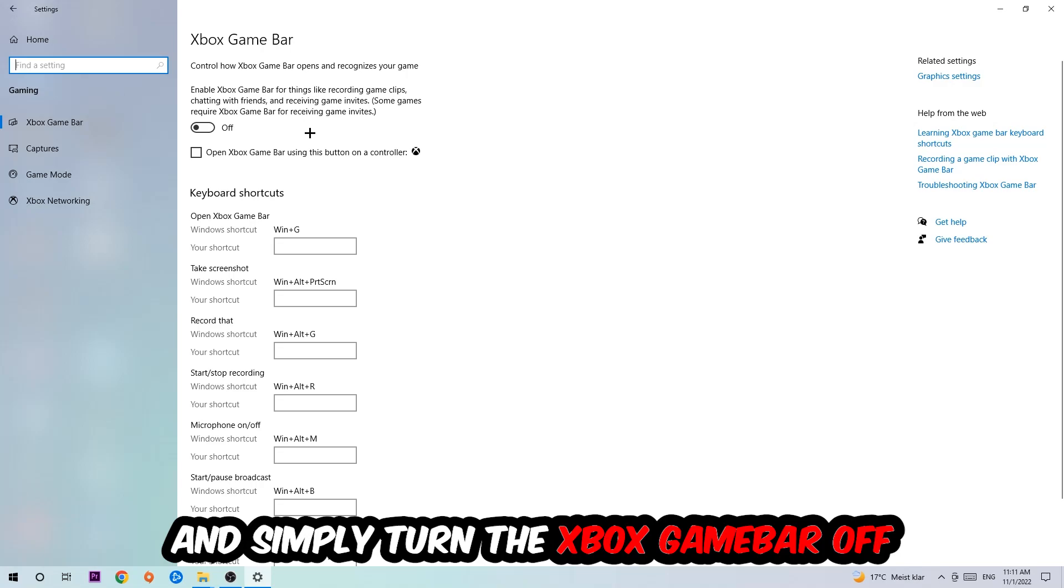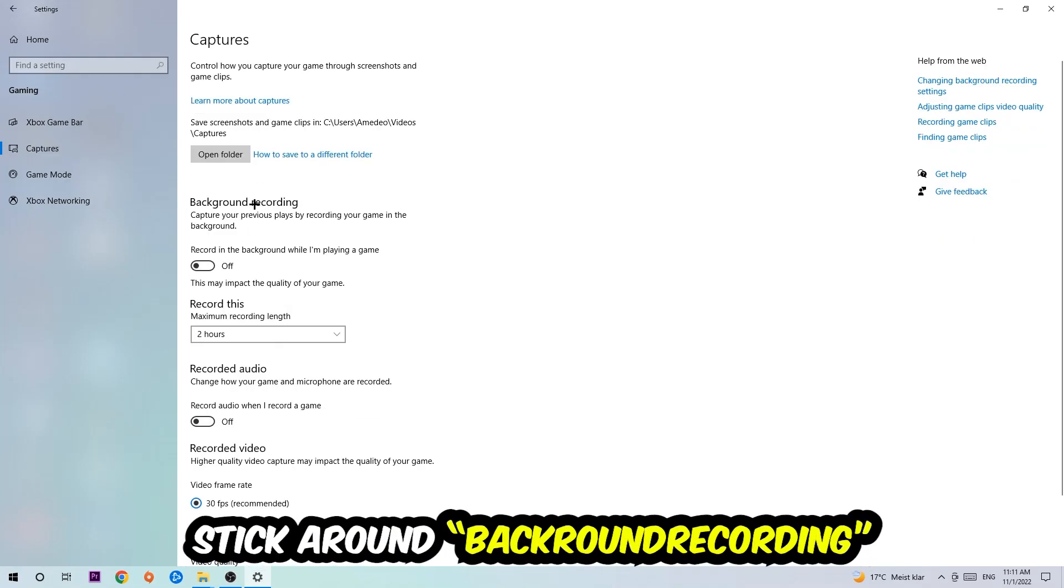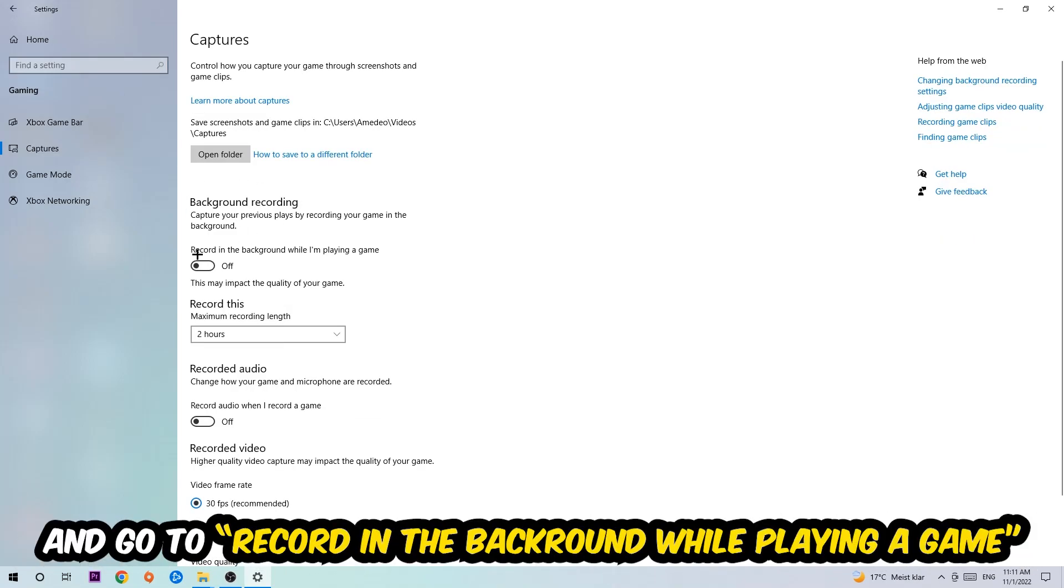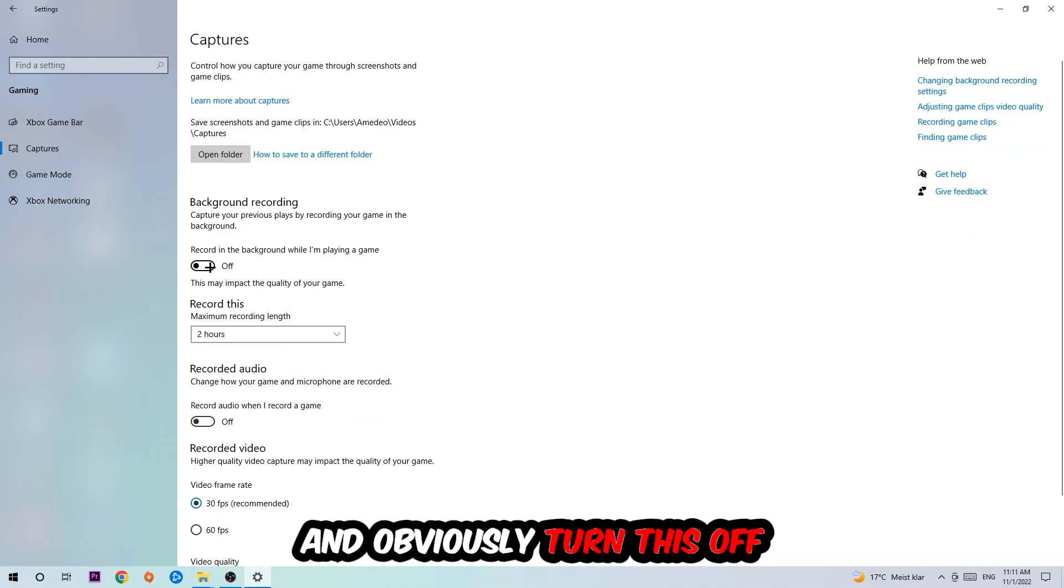Just simply turn this off. Afterwards, hit Captures where you're going to stick around Background Recording. Go to 'Record in the background while I'm playing a game' and obviously turn this off.